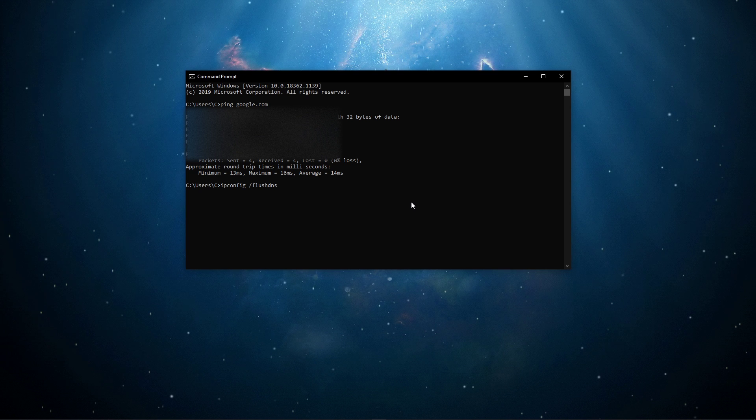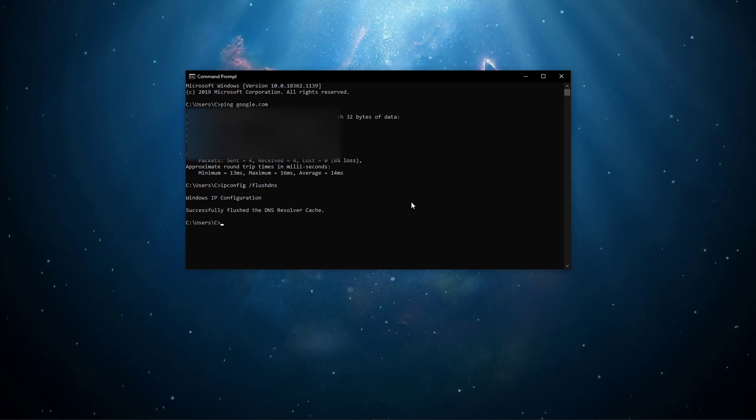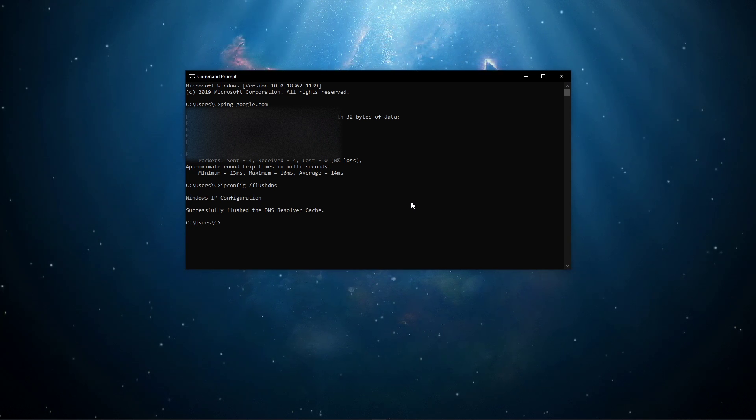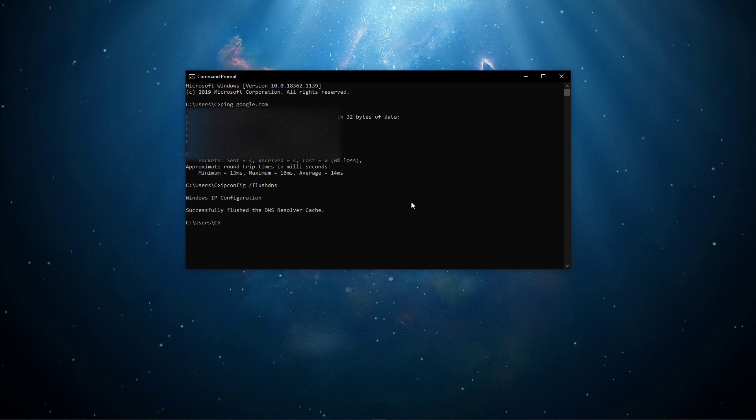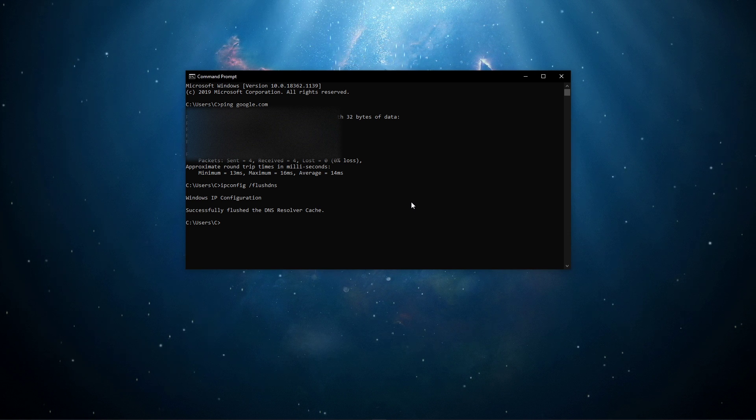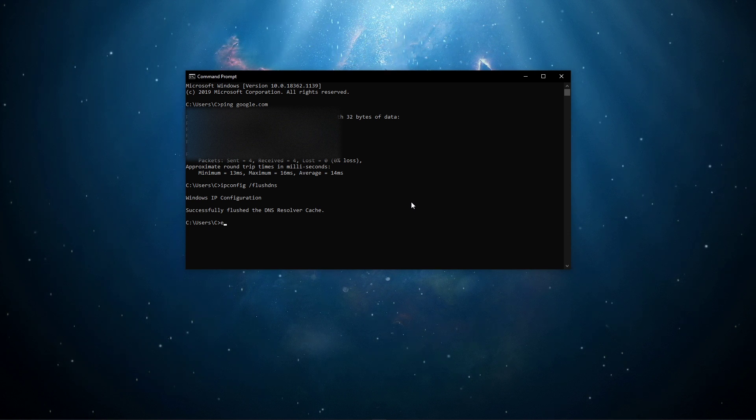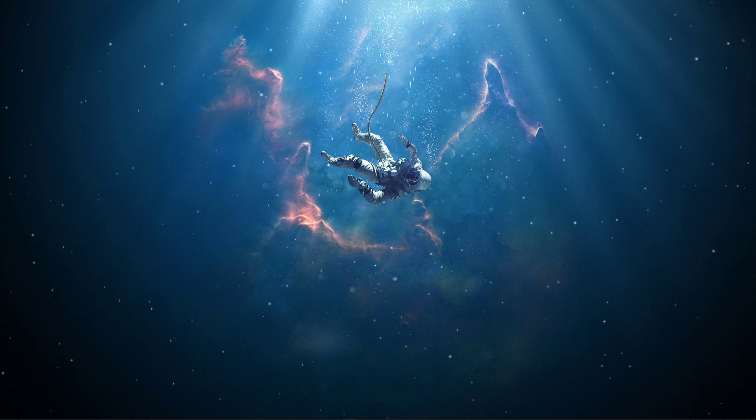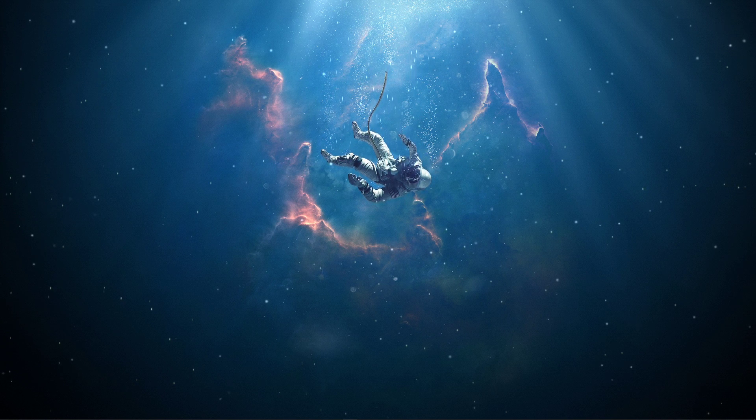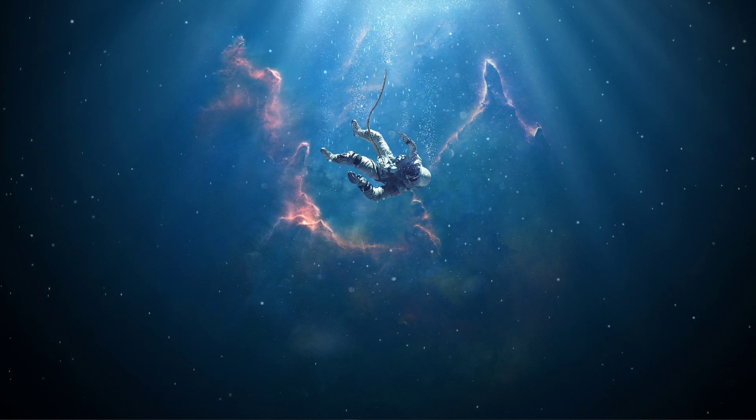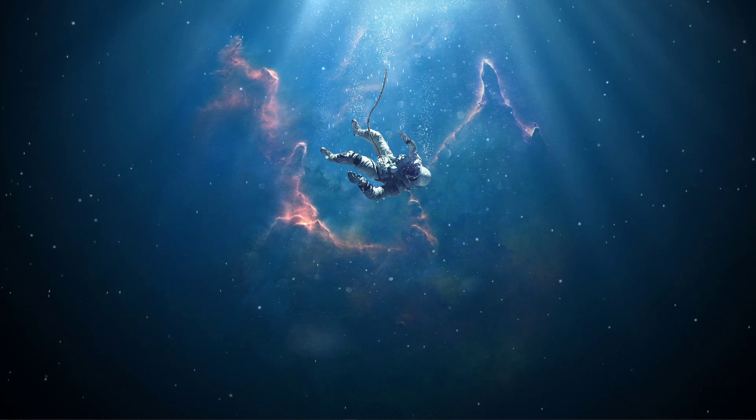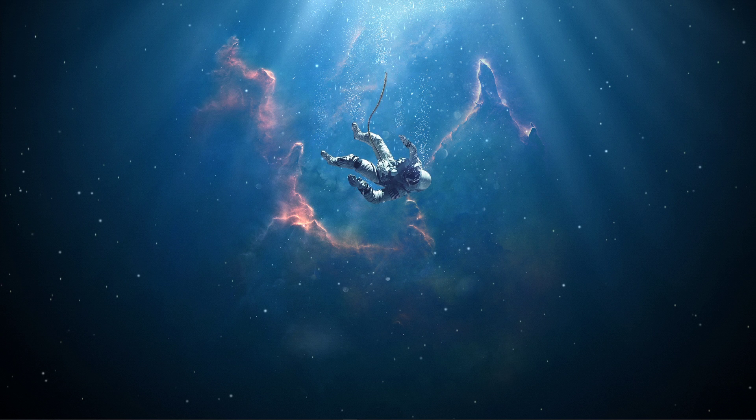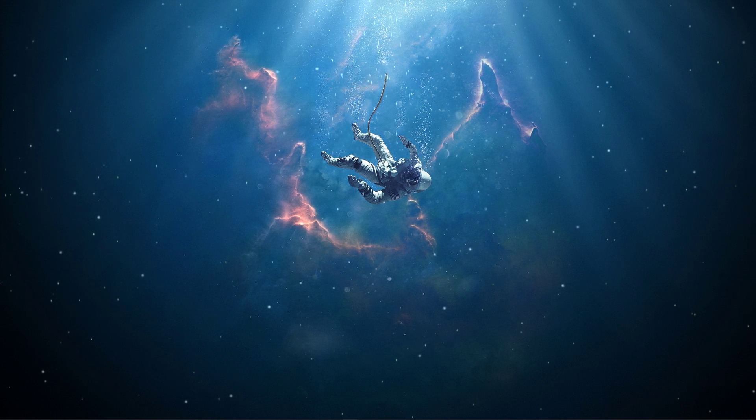Use the command ipconfig /flushdns. This will flush and reset the content of your DNS resolver cache. Using this command will improve your latency issues and could also fix the connection to server timed out error while playing Apex Legends.